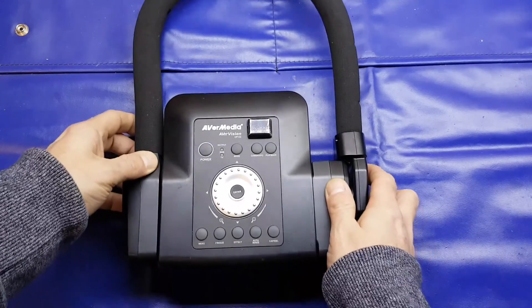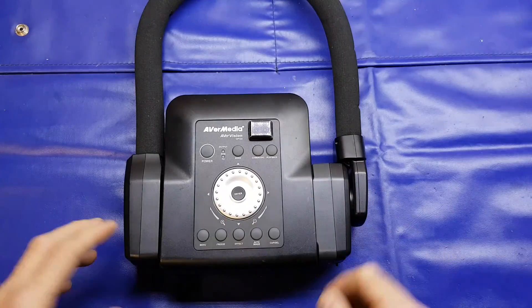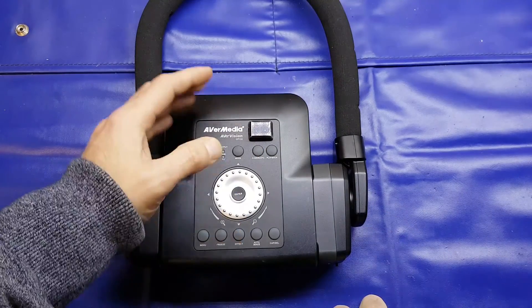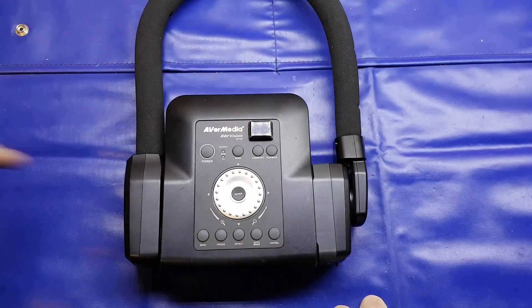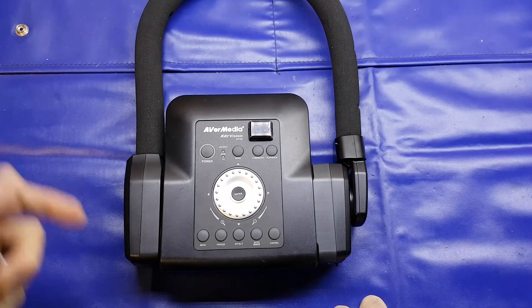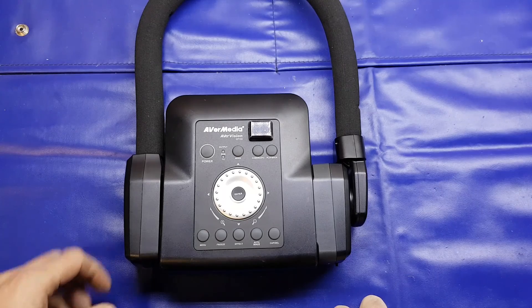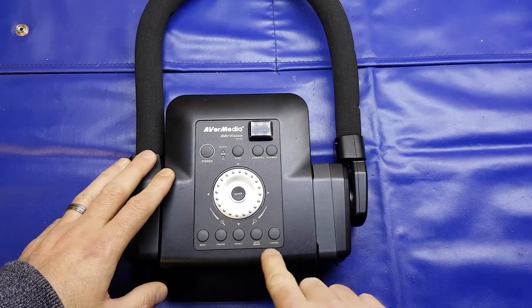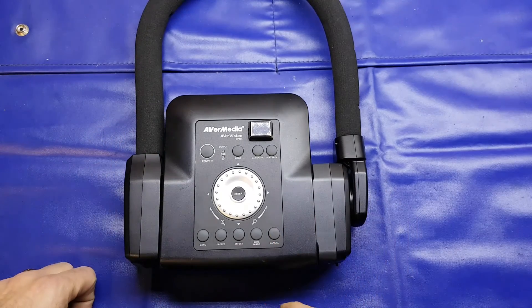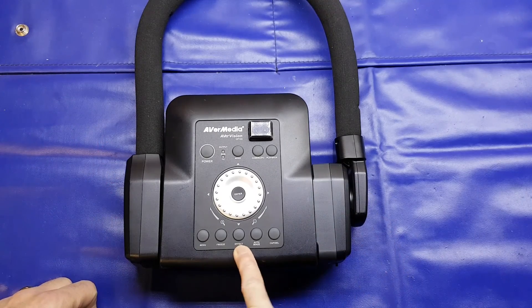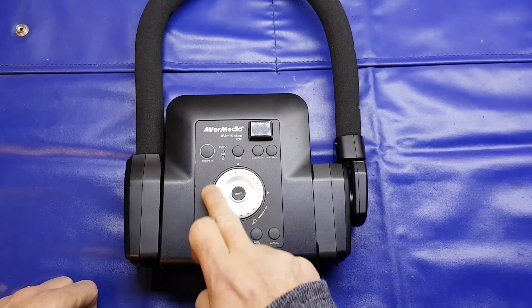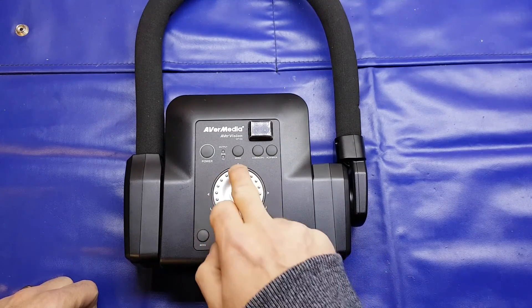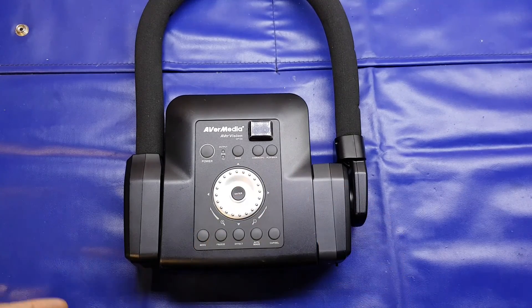This is our main control panel. It does have the facility to use a remote, though it didn't come with one. We've got power, mode, camera/PC button - you can actually connect a PC to it as well. We've got a playback button that ties in with the capture button for capturing still images. Auto image sets the image up. We've got an effect button, a freeze button, and the menu to enter settings. It's all controlled via this jog wheel which also functions as a D-pad, with an enter button in the middle.